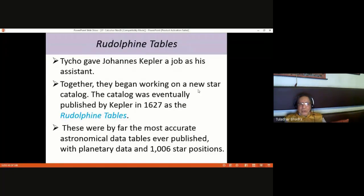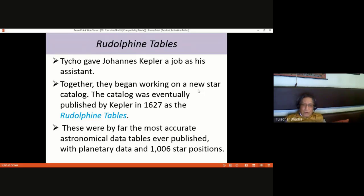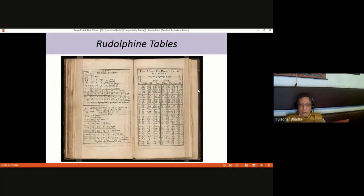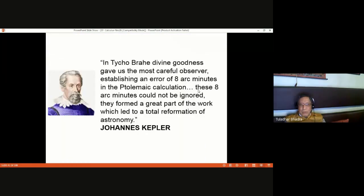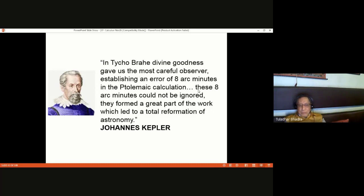Brahe gave Kepler his job as assistant, and together they began working on a new star catalog. The catalog was eventually published by Kepler in 1627 as the Rudolphine Tables — by far the most accurate astronomical data tables ever published, containing planetary data and 1,006 star positions. This represents a tremendous and genius body of work. I am showing one page from that book, which acknowledges Brahe's careful observational work as forming a great part of the foundation for astronomy.